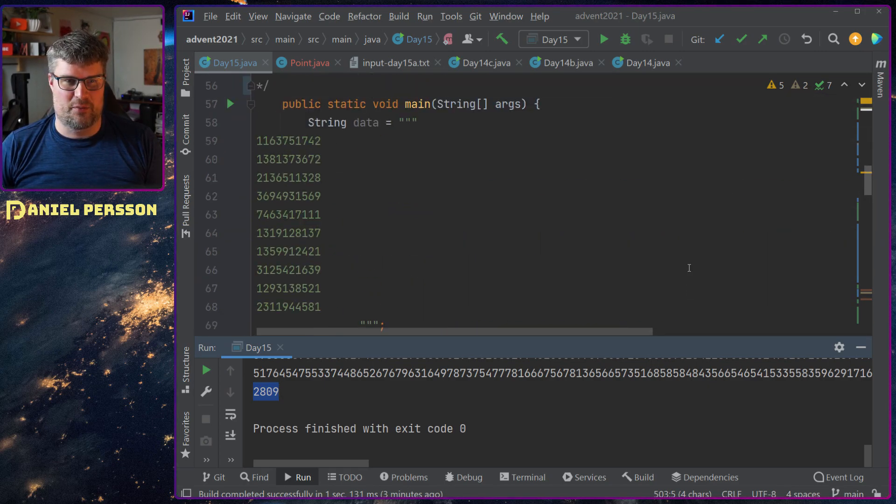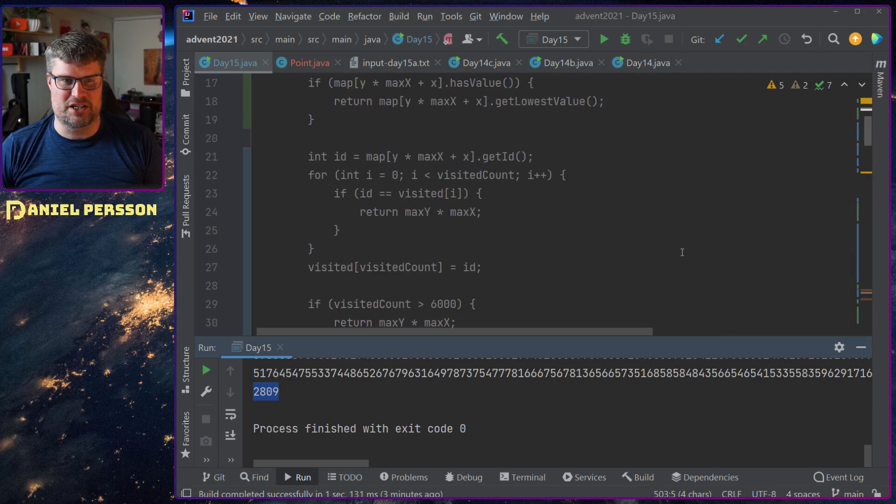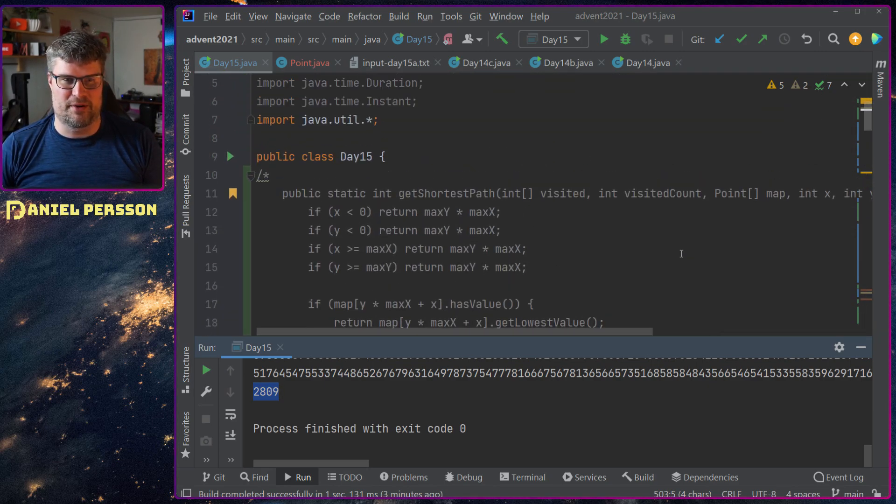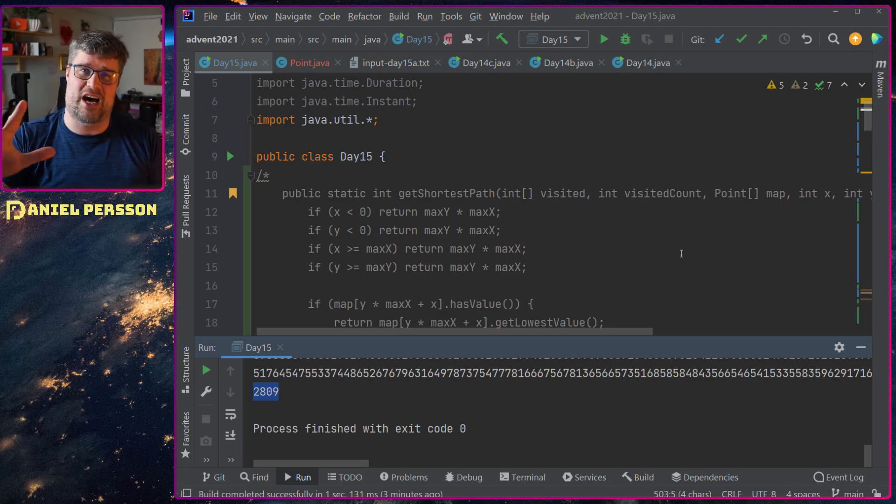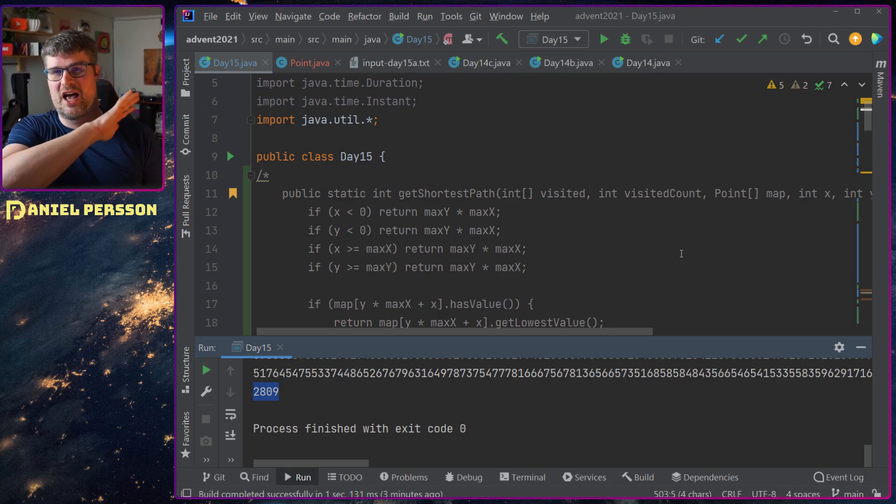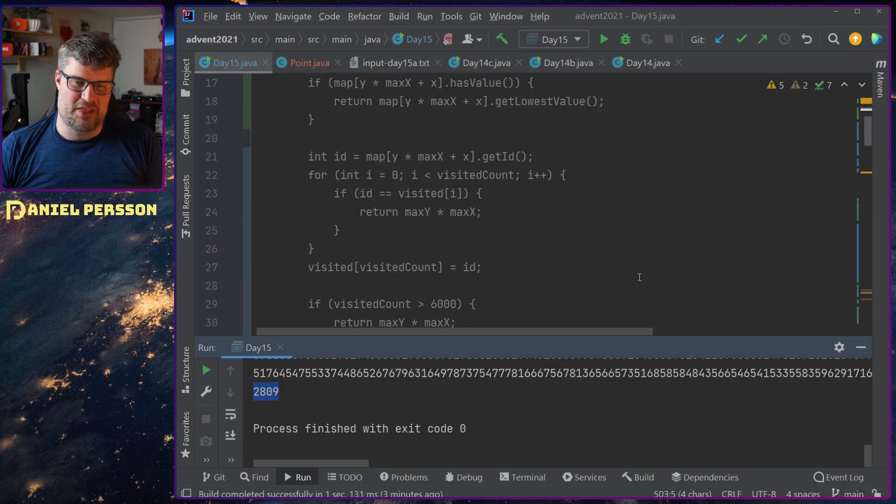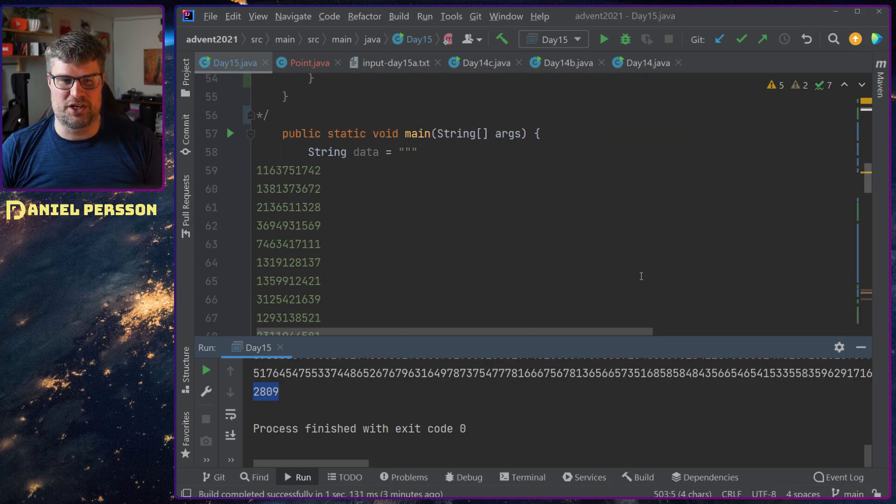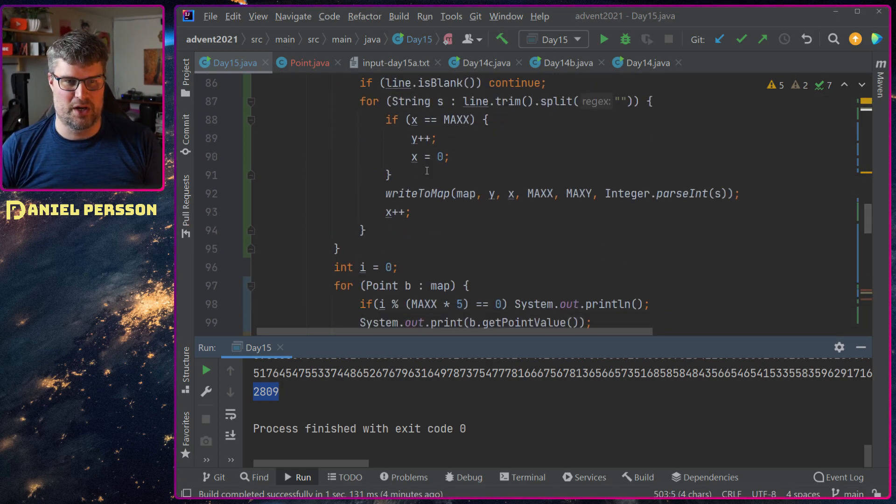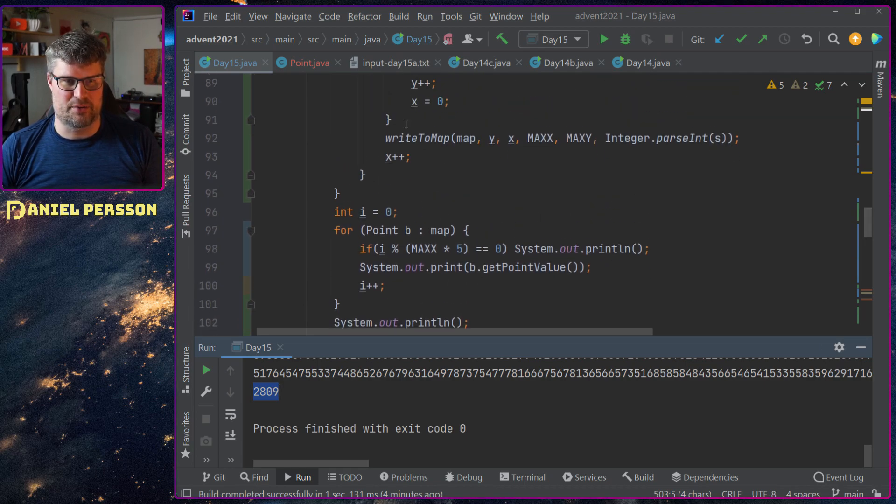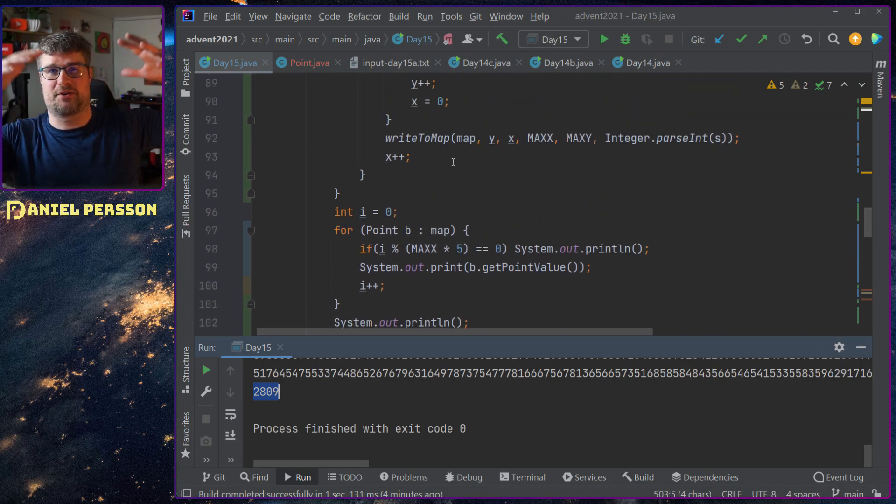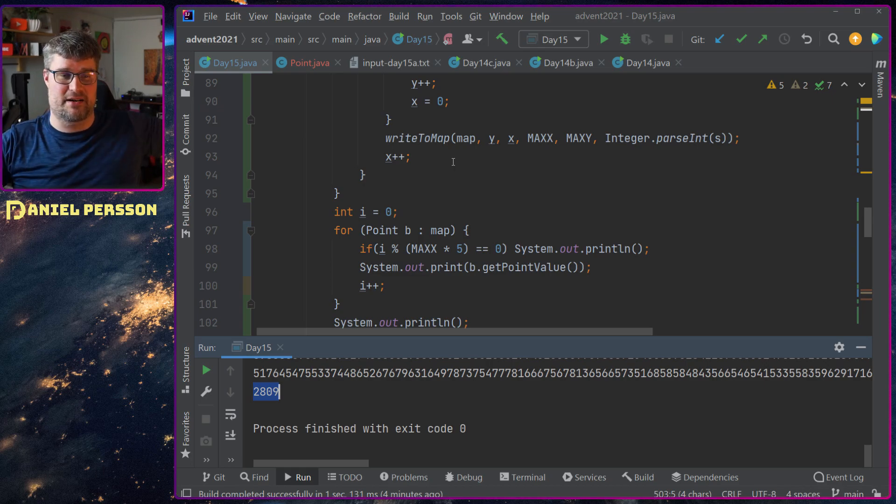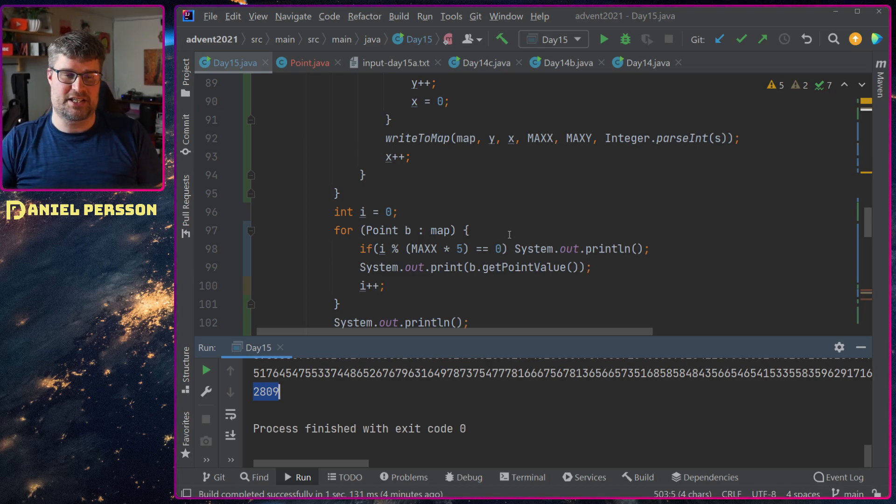So what did I do here? Well, what I had before was this function where I recursively tried to find the shortest path. That's no good. The new solution was actually to read everything in and write the map.